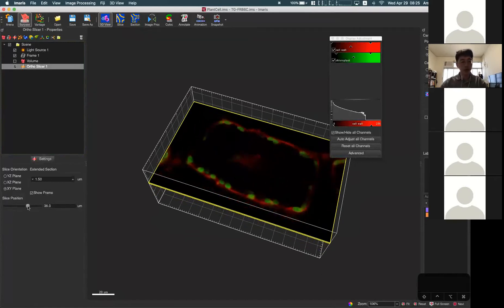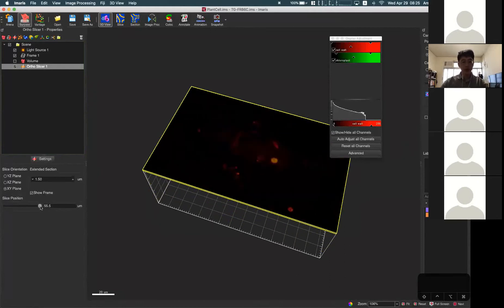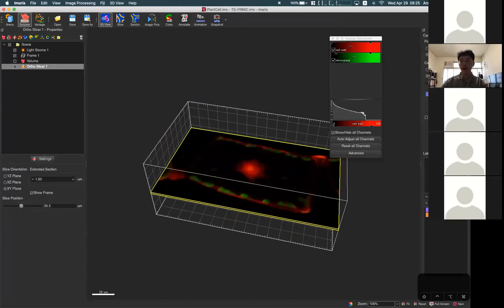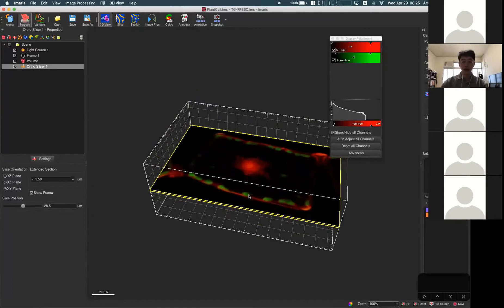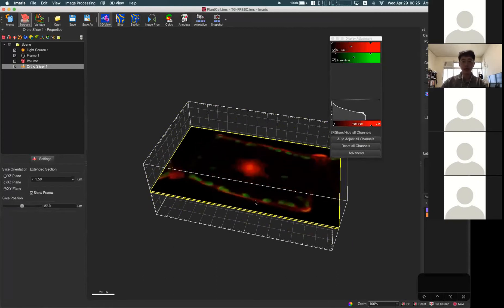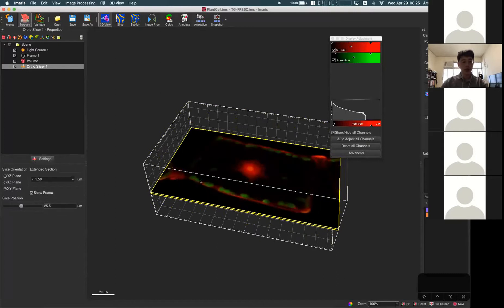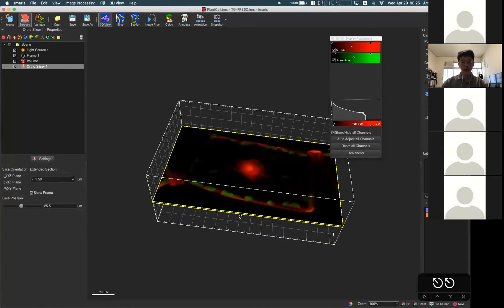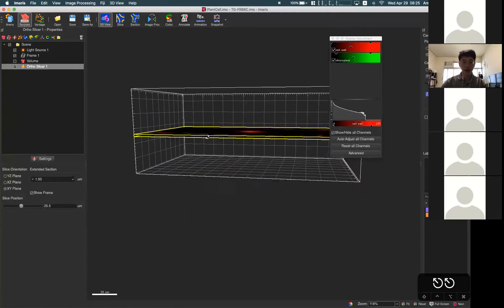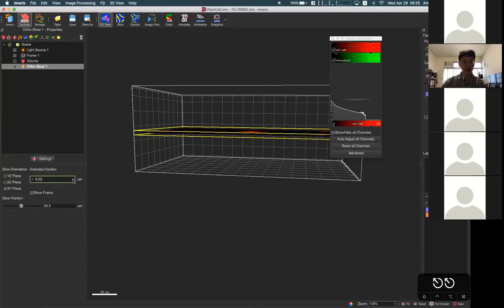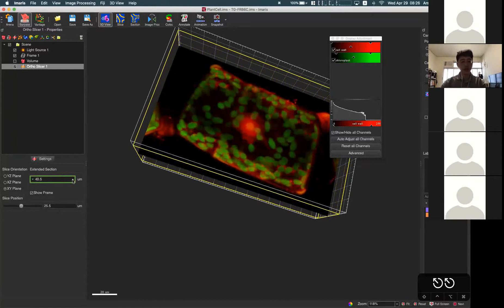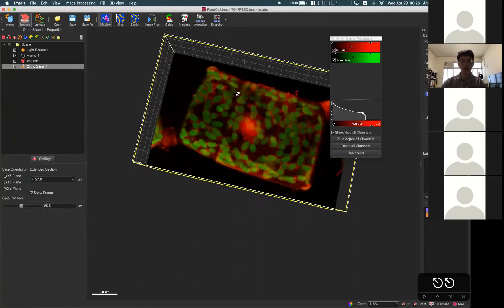Adjust the position by changing the value in the slicer position bar, or you can change the mouse to select mode and by holding the left mouse button you can drag the slicer to a different Z position. The position information is shown here. Not only a single slice — you can also show a specific volume using the extending section option. If you increase this number you will see an extended Z projection, and if you change this to the maximum number, this becomes a full Z projection.